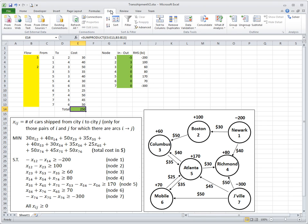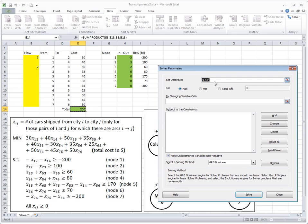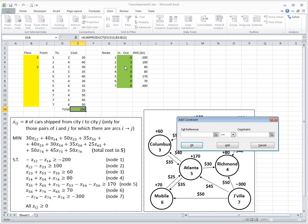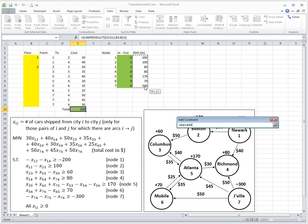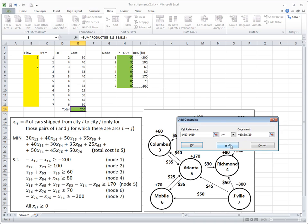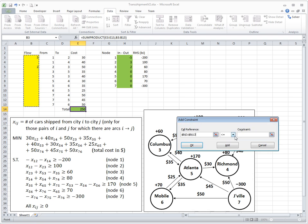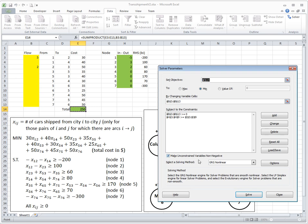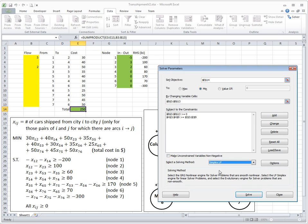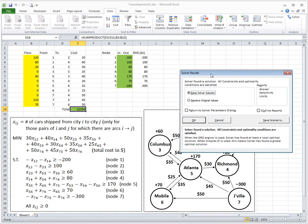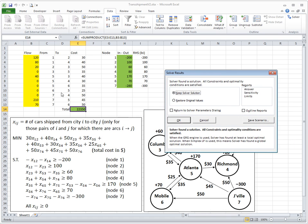So I will go to data, solver, and I will say minimize this cost by changing flow variables subject to the net flows, inflow minus outflow, as we agreed before, it's greater than or equal to the right-hand side, and then non-negativities for flows, minimum value for each of them is 0. Click OK, uncheck this, select simplex LP method, this is a linear problem, and click solve.